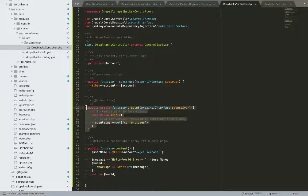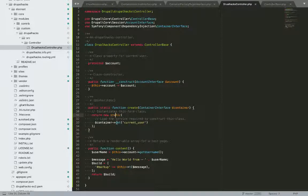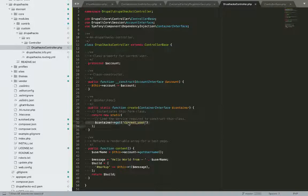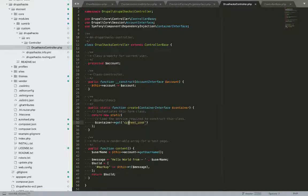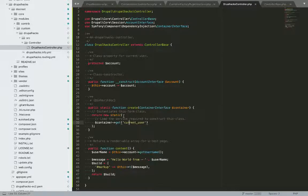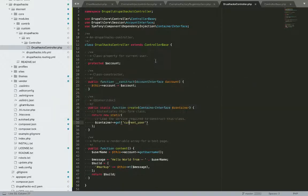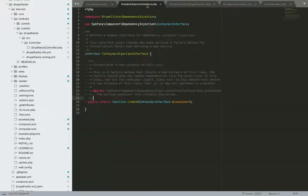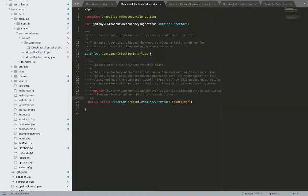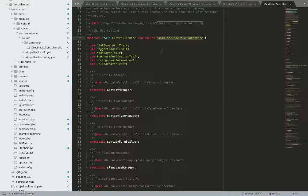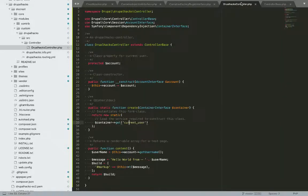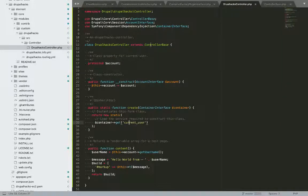I mean, an object with of this service or whatever the service we would pass in this static binding function. So this is how it works through container injection interface, which is being implemented here by controller base. And hence we implemented extended in our controller.